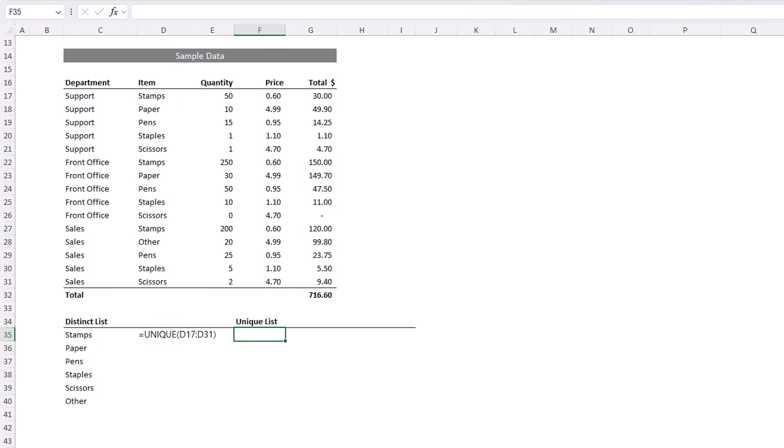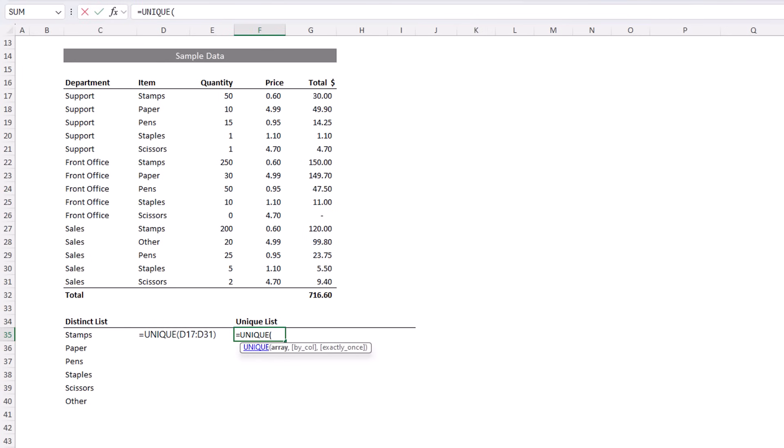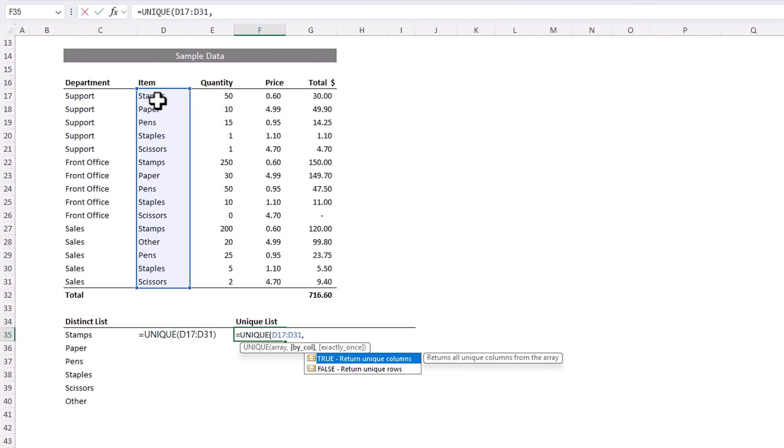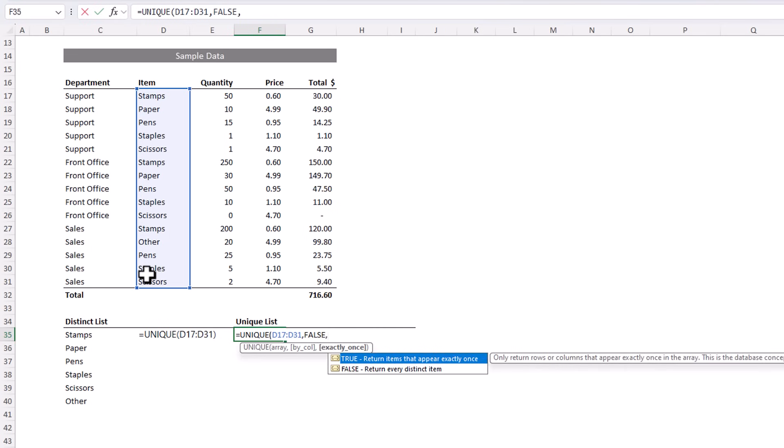Alternatively, I can return items that are unique. That is, there's only one instance of them. Again, I'll reference the list of items, and the next argument allows me to specify if I want to compare across columns or down the rows. Now, I want down the rows, so I'll choose false here. And the last argument allows me to specify whether the formula returns the unique items or just a list of distinct items.